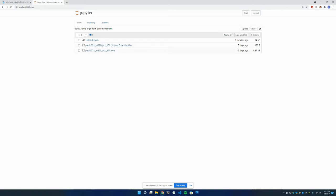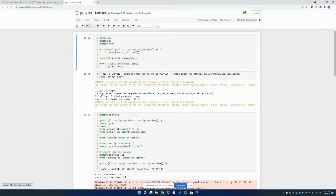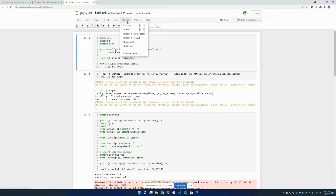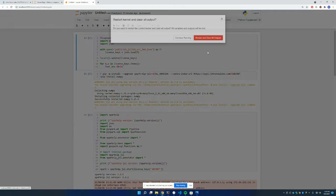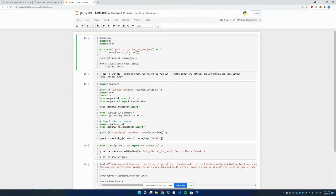In this folder, I've already created my notebook, but if you don't have one, you can just click New here, and Python 3, and create one.